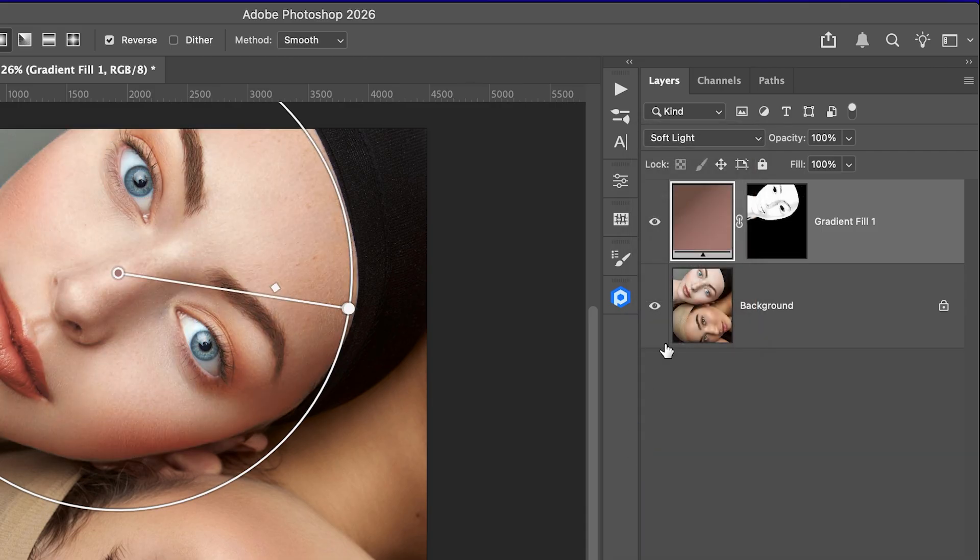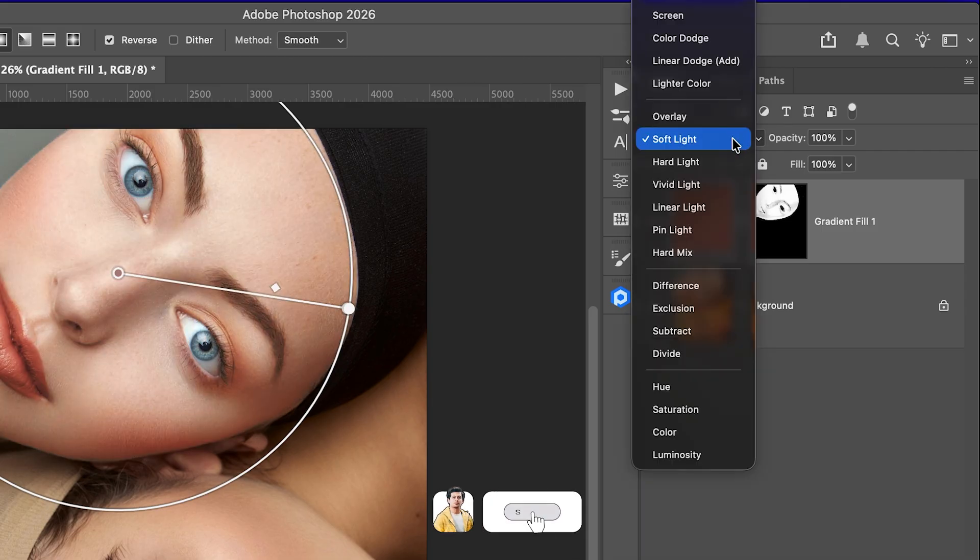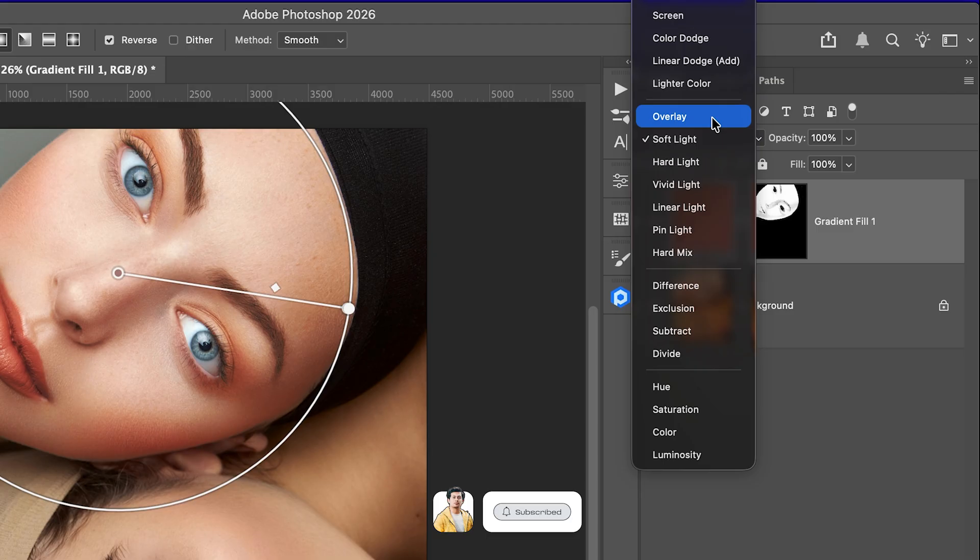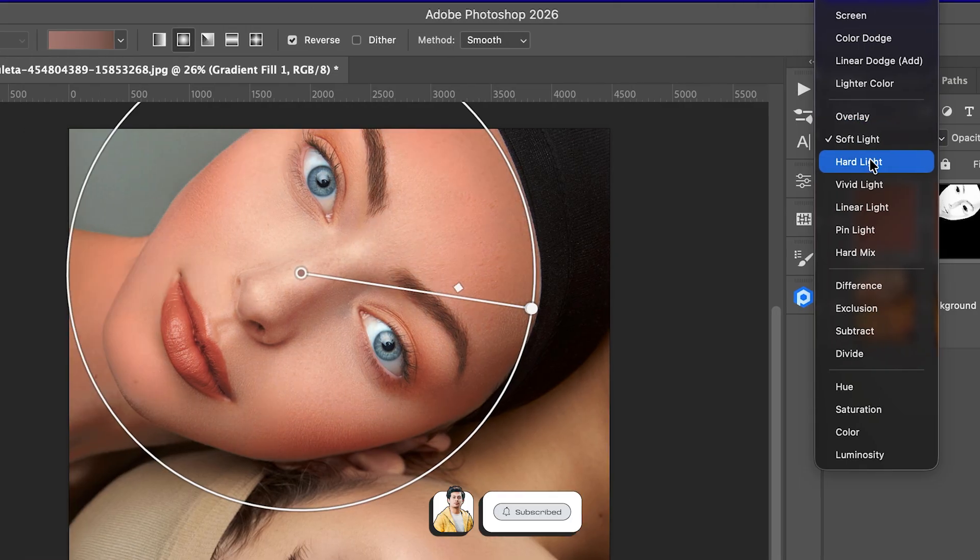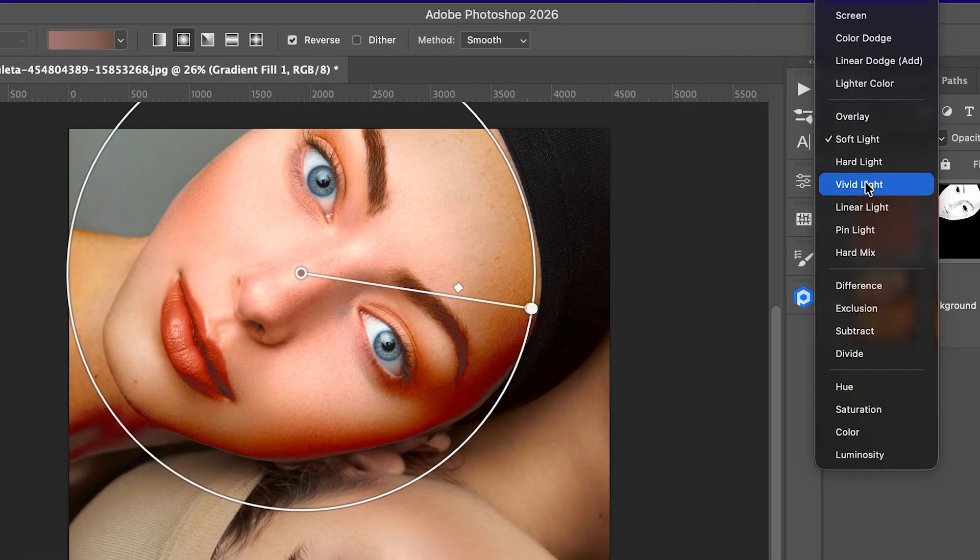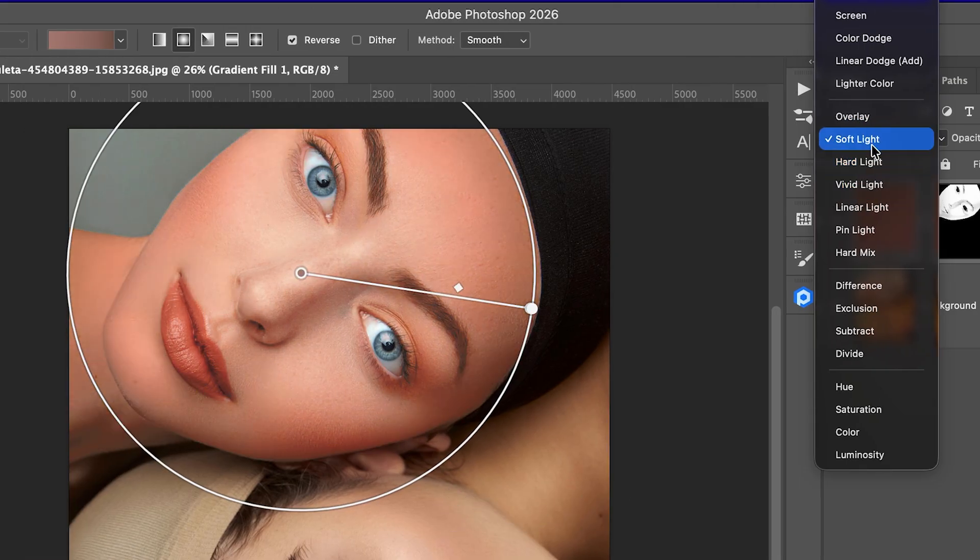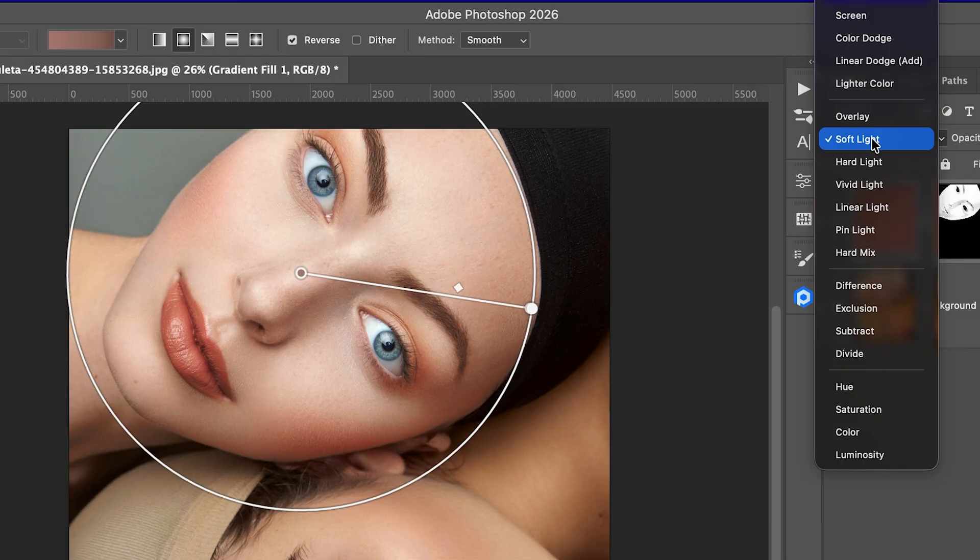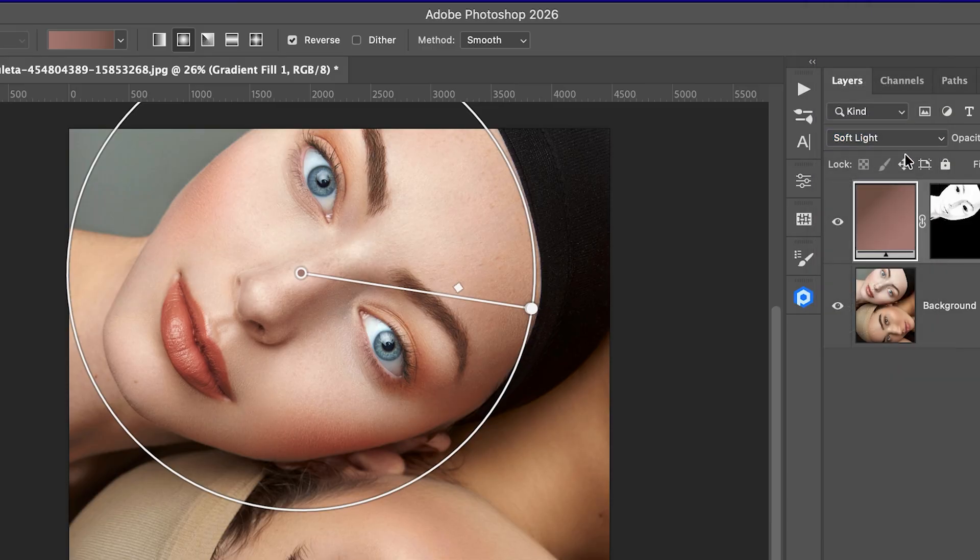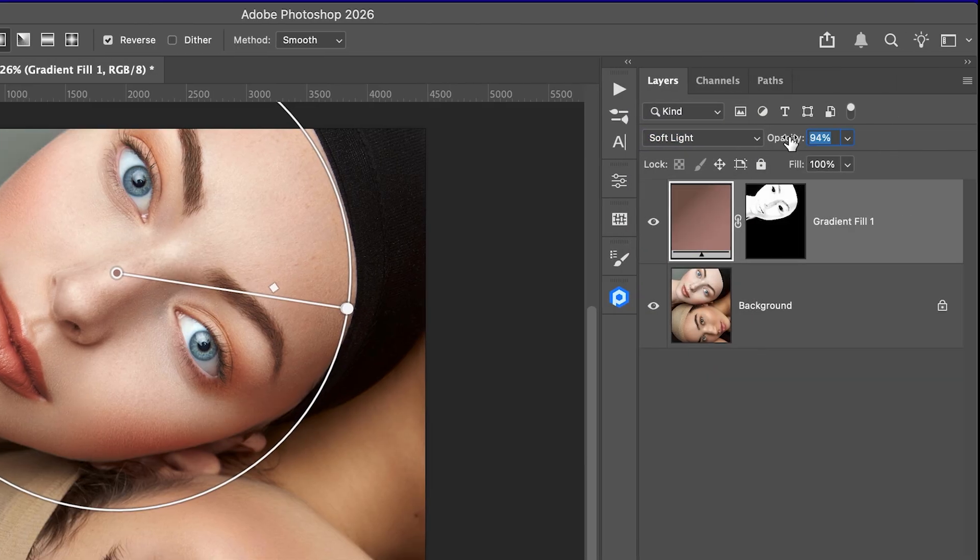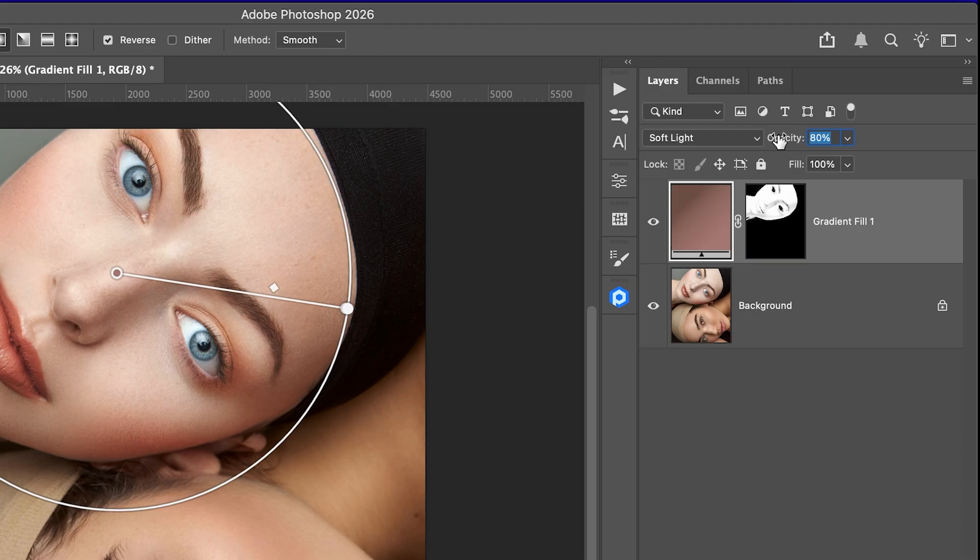Now let's make it blend naturally with the skin. Change the blending mode to Soft Light. Soft light usually gives the most natural look but there is no rule. You can also try Overlay, Linear Light and others depending on your photo. Just click through them and see what looks best. If it's too strong, just lower the opacity until it looks right.